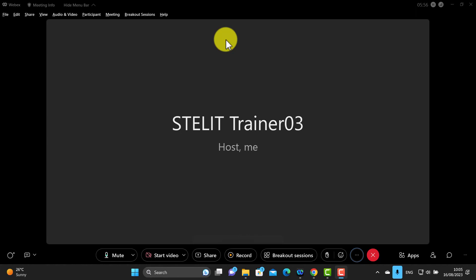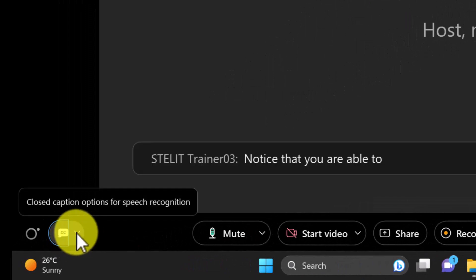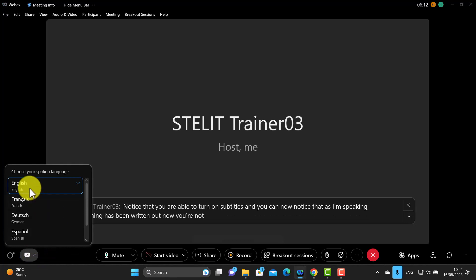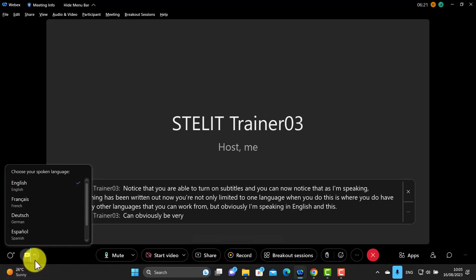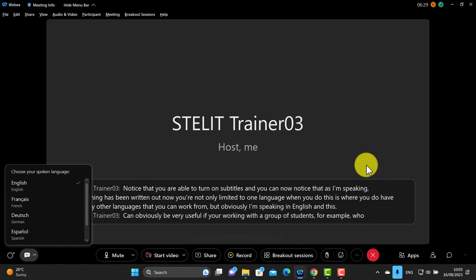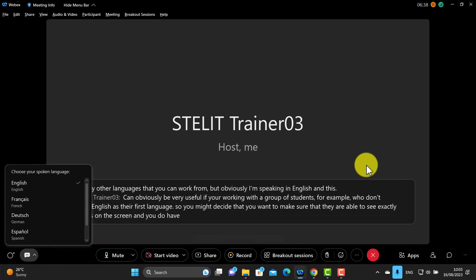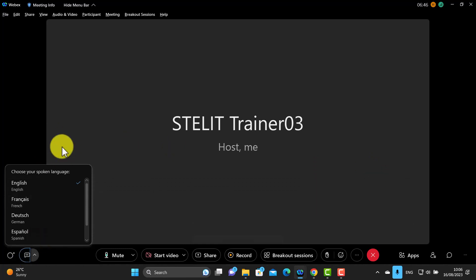The next setting is very exciting — if you come down here on the left you can turn on subtitles, and as I'm speaking everything is written out. You're not limited to one language either; there are other language options. This can be very useful if you're working with students who don't speak English as their first language, so they can see exactly what's being said. To turn it off, just click on it again.